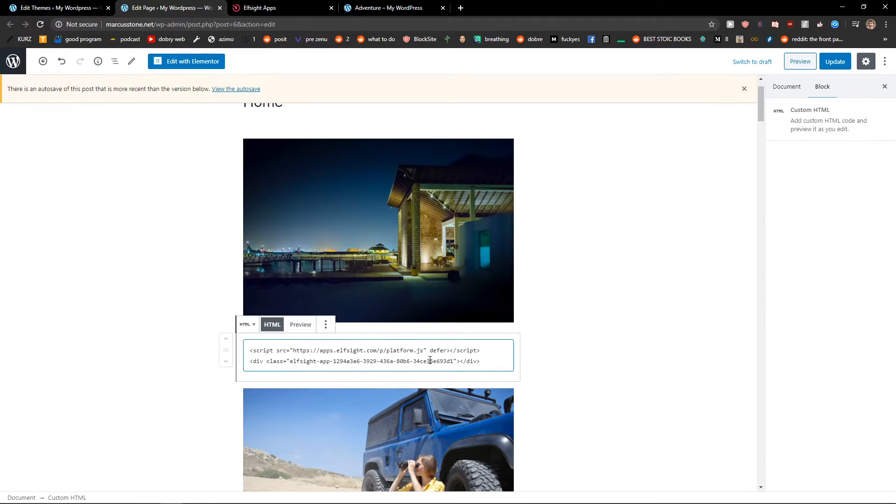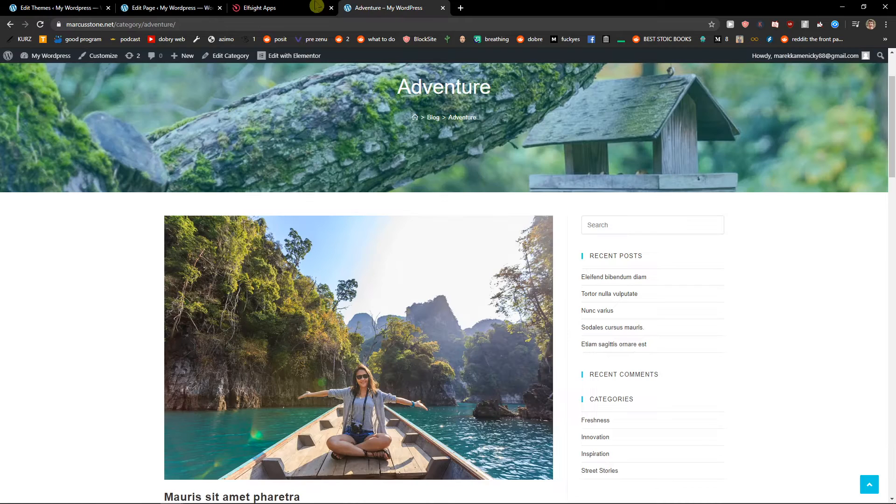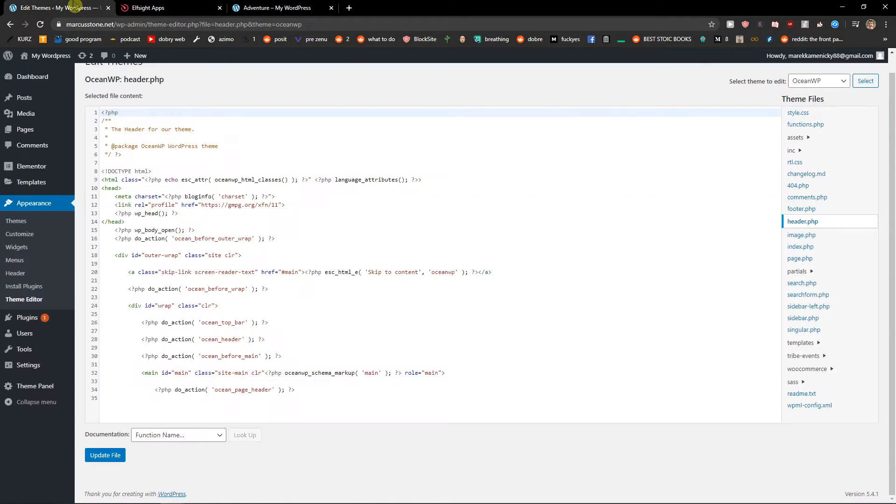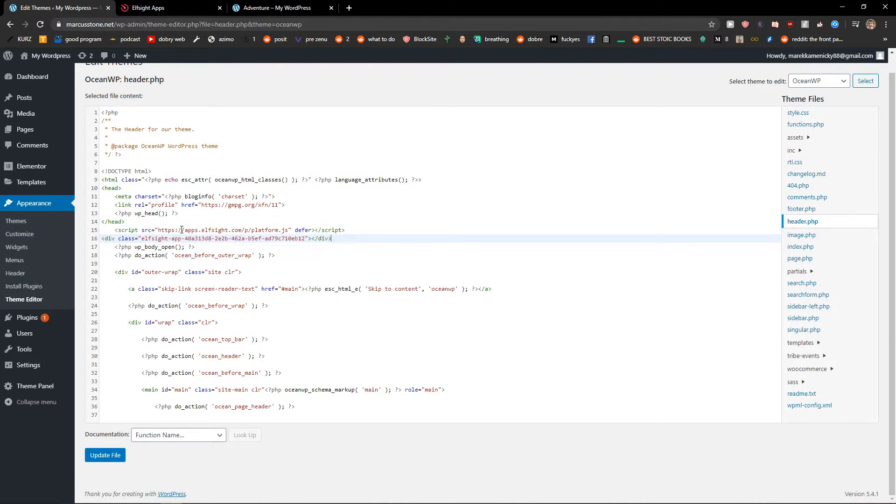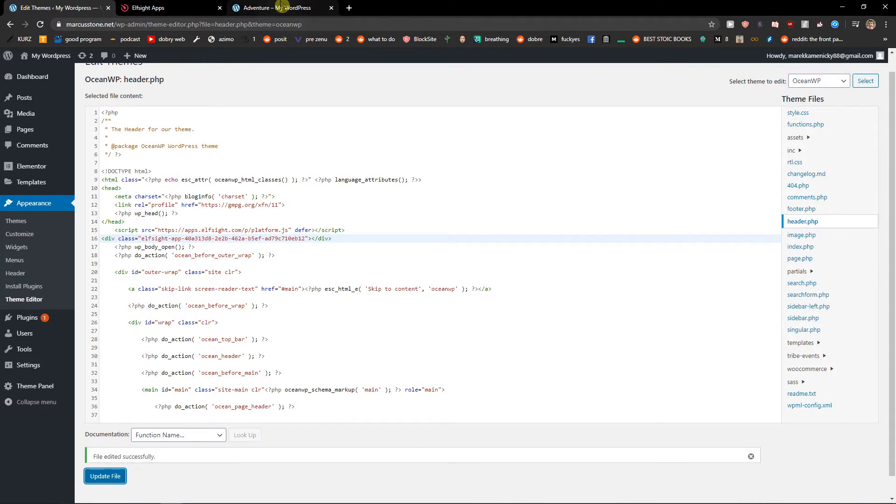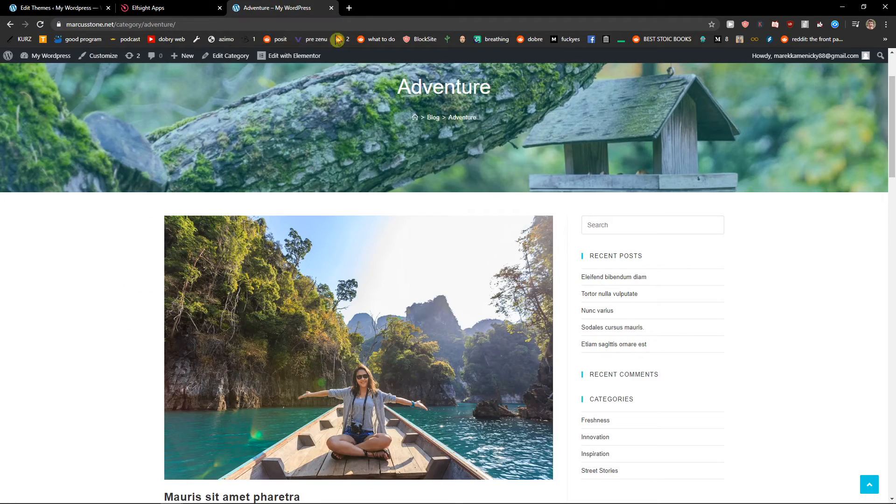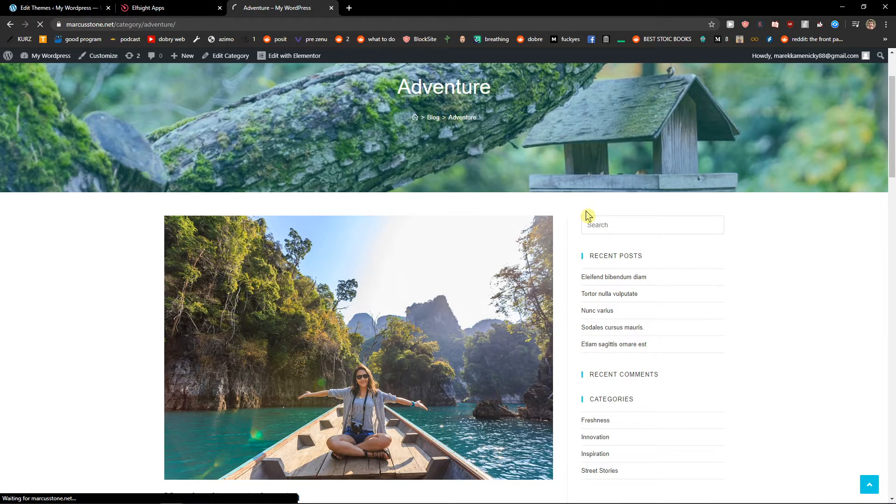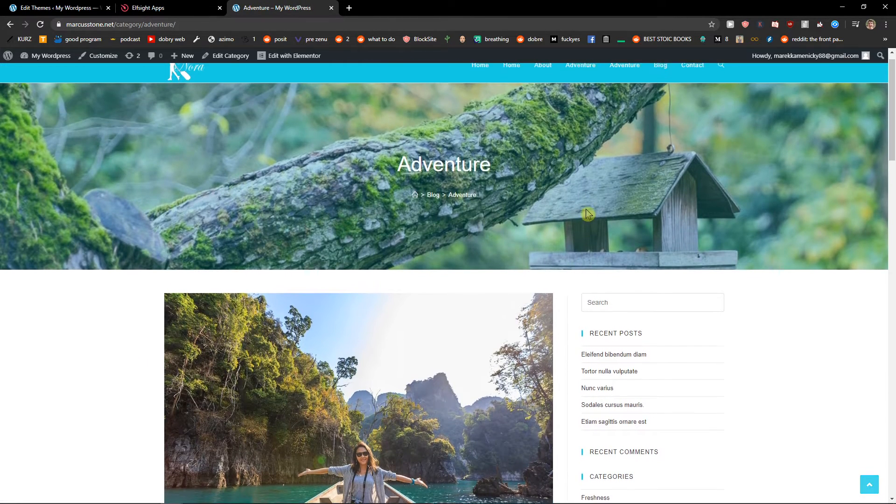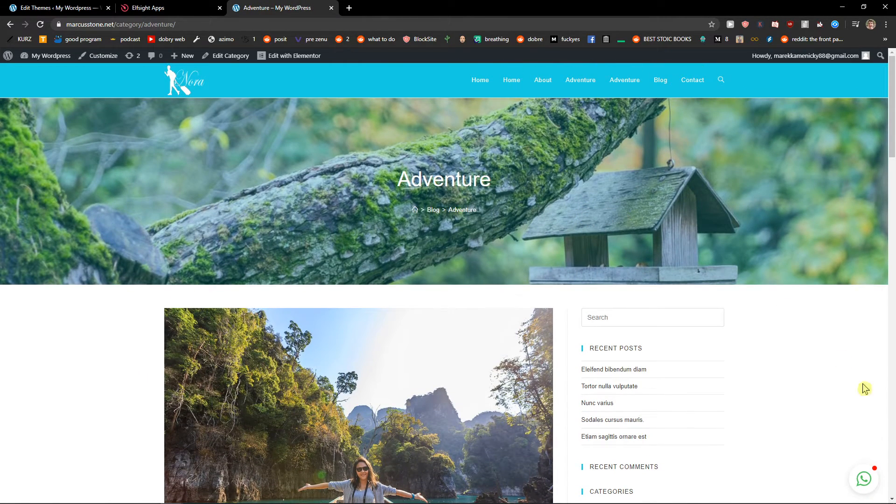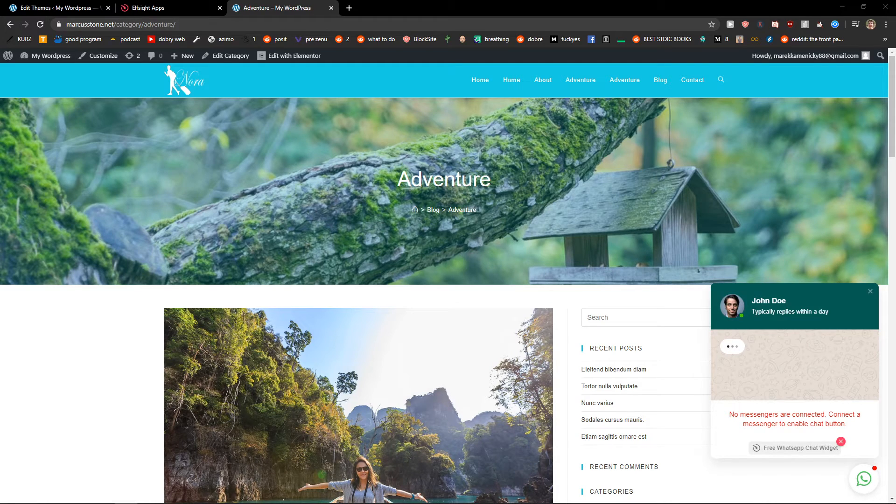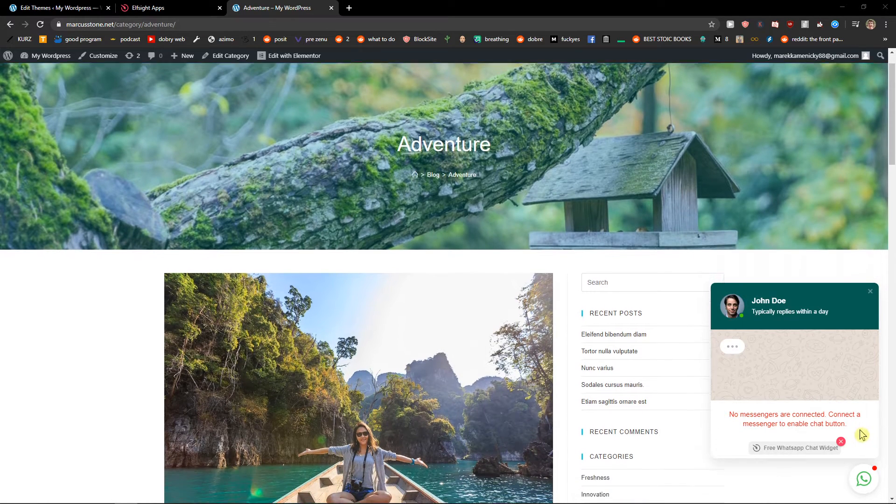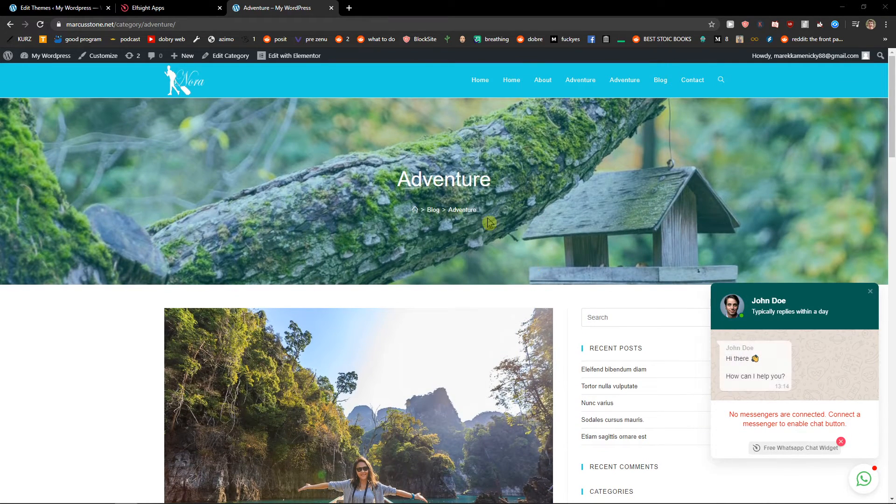Right here I will just add my code under the head, update the file, and right now when I'm going to refresh the website, as you can see we got perfect WhatsApp chat on the website.